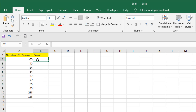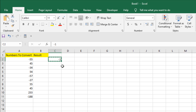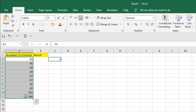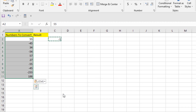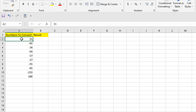Now if you don't want to create another column, you can convert numbers directly. Write -1 in any cell, copy it with Ctrl+C, then select all the numbers you want to convert. Our selection has both negative and positive numbers, so this will convert negatives to positive and positives to negative. Right-click, choose Paste Special, select Multiply, and click OK — the numbers are converted.